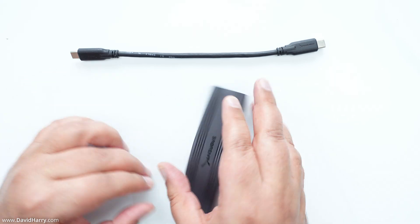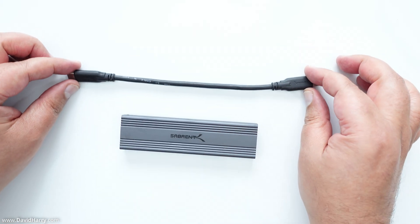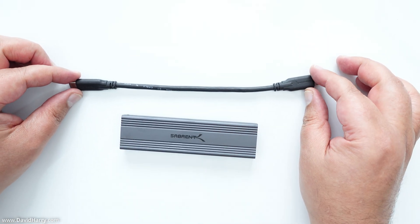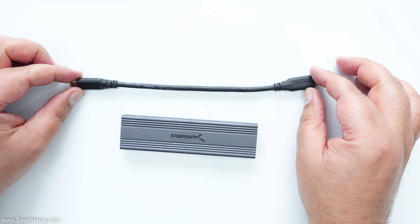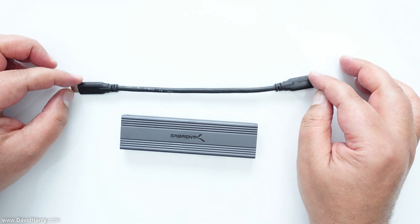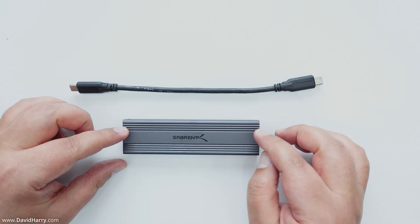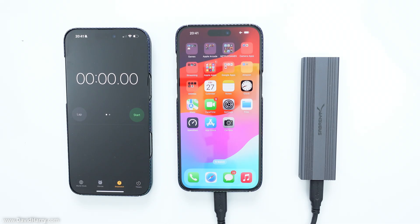Also included here is a 10 gigabits USB-C to USB-C cable, which actually comes with the Sabrent enclosure.